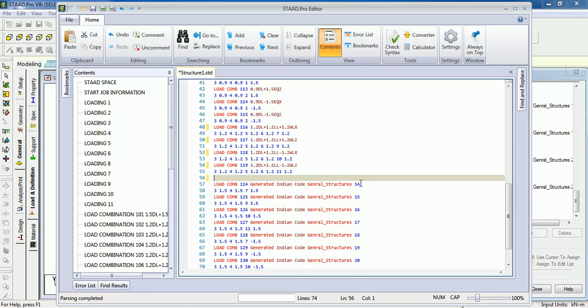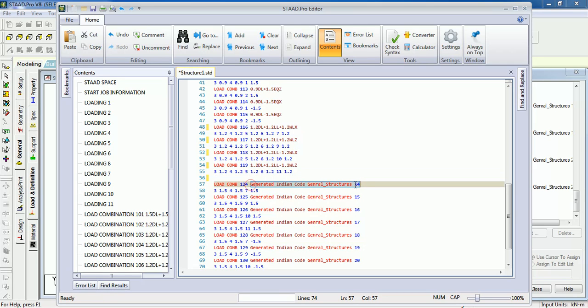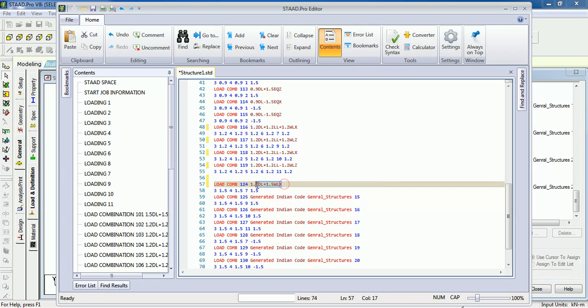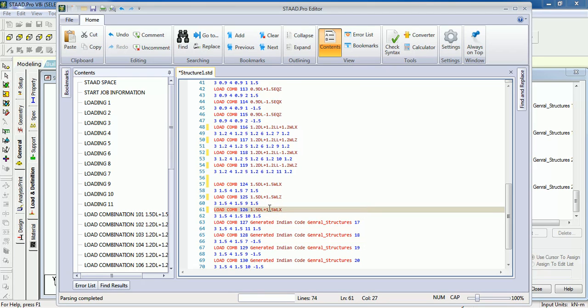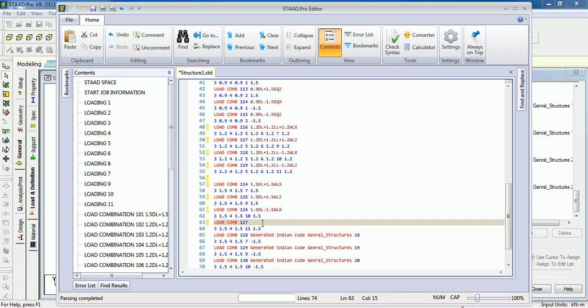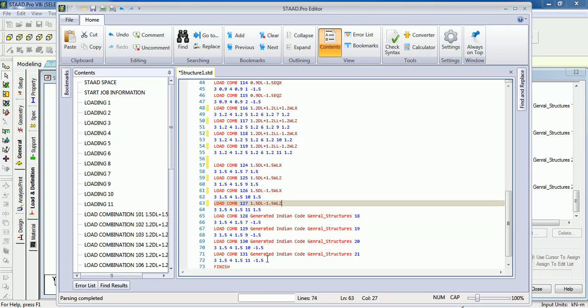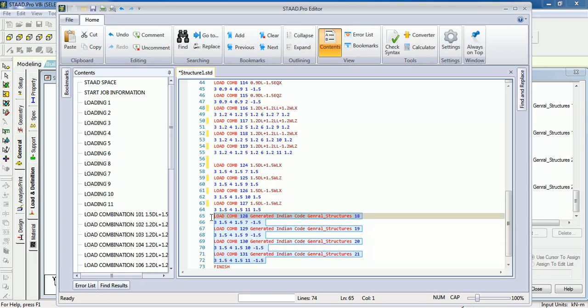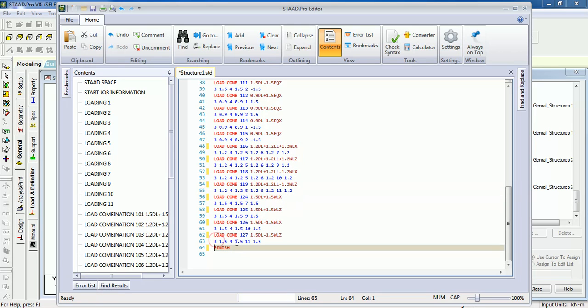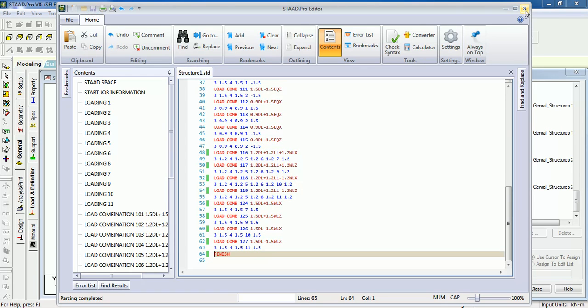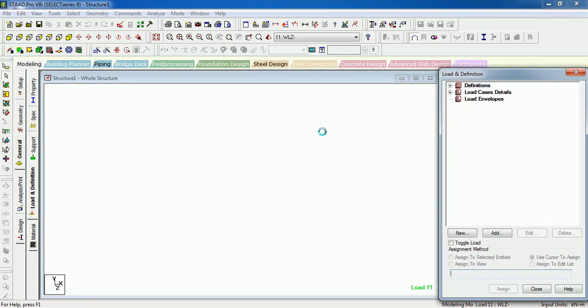Likewise, here also 1.5 DL plus 1.5 WLX. The other case shall be WLZ. The other case shall be WLX minus and this is Z minus, right? So you don't need this for cases. Here you have defined cases with minus. That's then you will define the combinations for when you load design in structure. Thank you for watching this video, do like, comment, share the video and yeah, don't forget to subscribe to our channel.